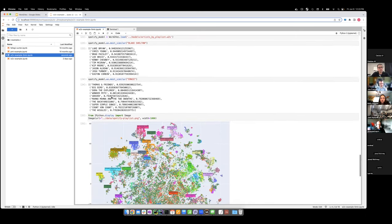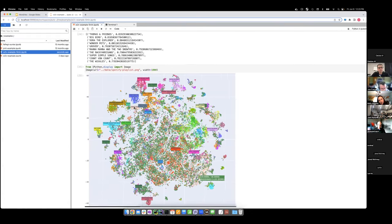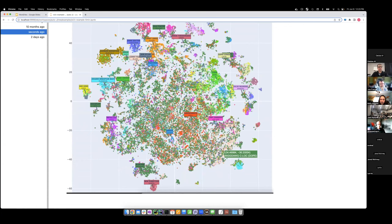I ran the entire Spotify playlist dataset through word2vec and plotted the vectors in a two-dimensional space. That gives you nice clusters of music types — music genres, really — a map of music genres and artists. That's what you get when you use word2vec on this kind of data.